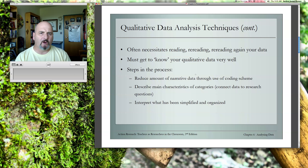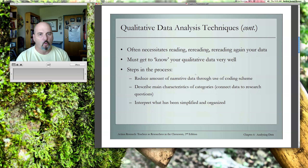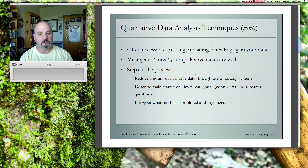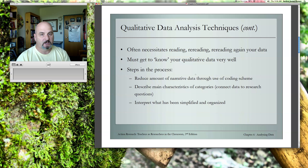Qualitative data analysis requires you to become very familiar with the data that you have collected. It's not something you can just look at once or twice and think that you've got it. It requires immersion. Reduce the amount of narrative data through the use of a coding scheme — we'll talk about that more, and your chapter also covers this as well.